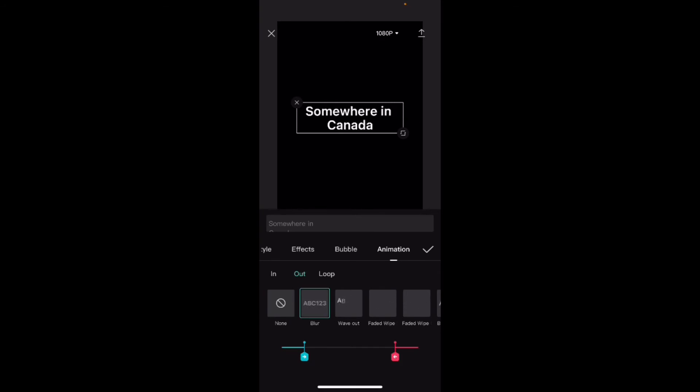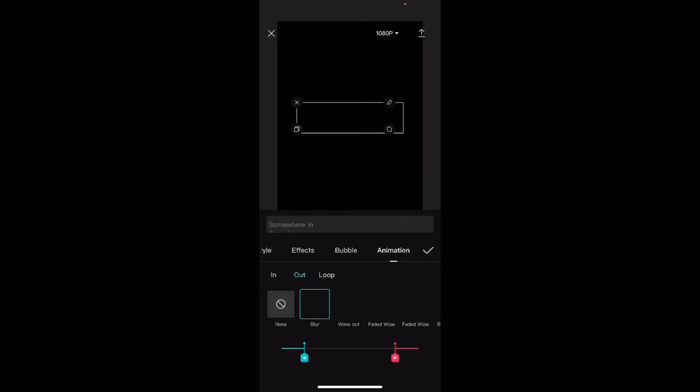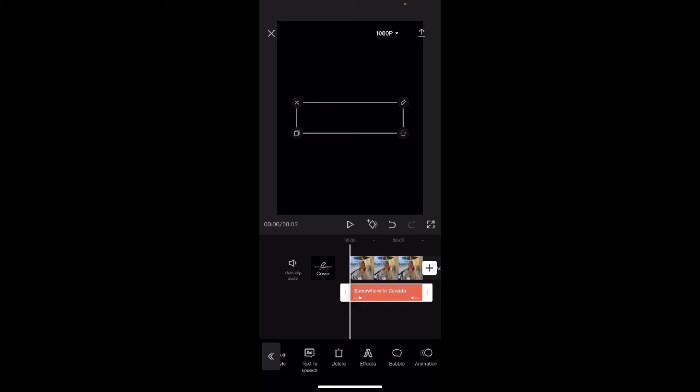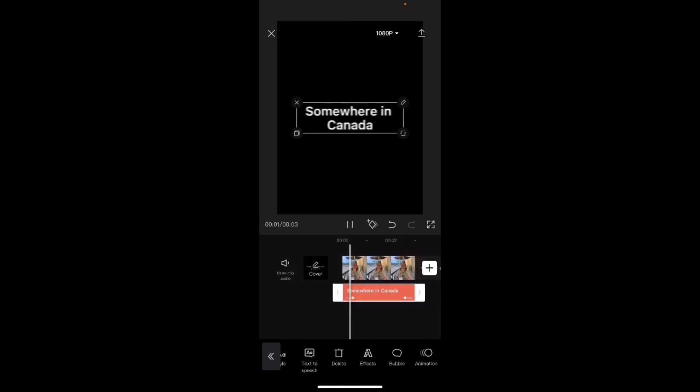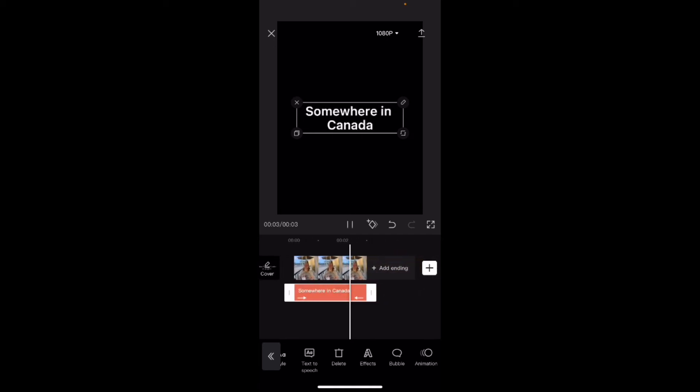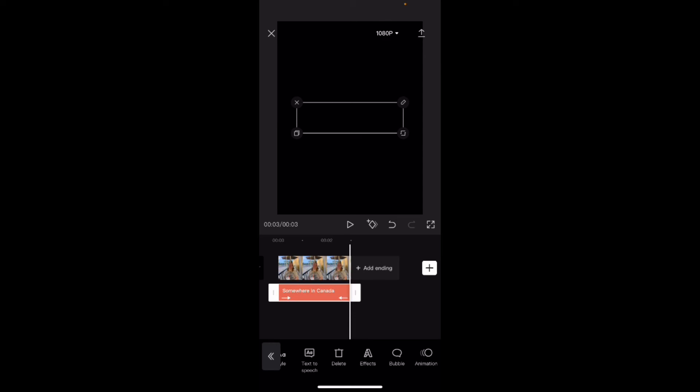You can see that a blue line and a red line. The blue line represents the in animation and the red line represents the out animation has appeared. I'll tap on the check mark and I'll play the text one more time. You can now see that the text moves in and out of the project.